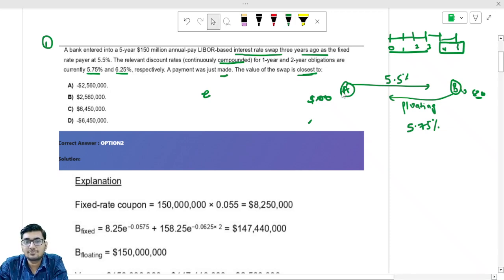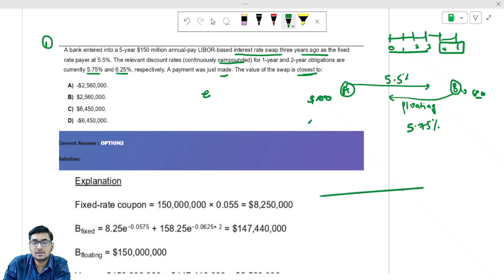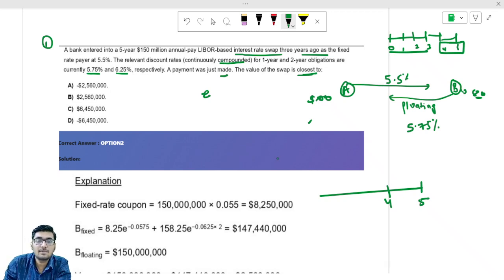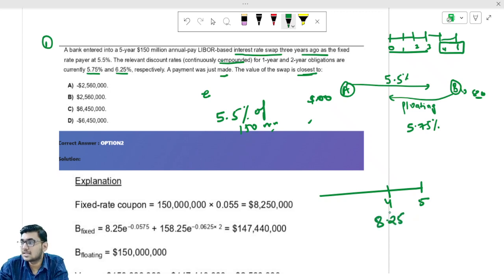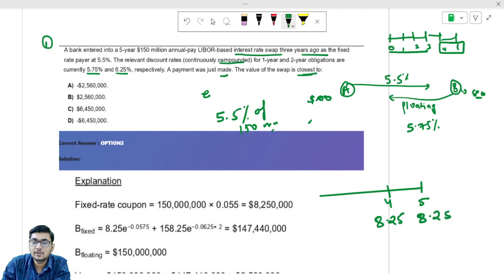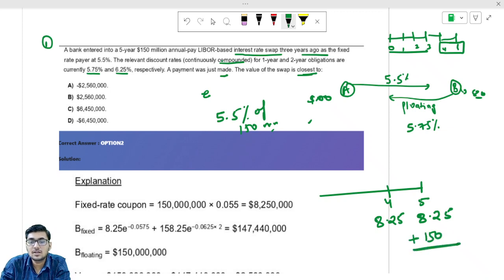Now we know that 2 years are left. Mr. A will make the fixed payment of 5.5% of $150 million. On the timeline with years 4 and 5, Mr. A will pay 5.5% of $150 million — which is $8.25 million — at year 4 and also $8.25 million at year 5. Apart from that, there will be an extra $150 million notional principal exchange.